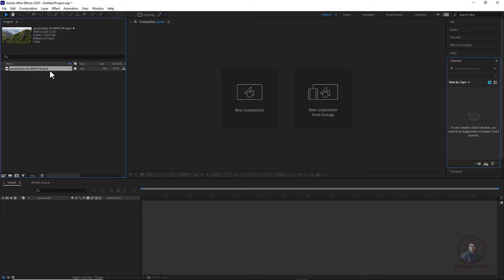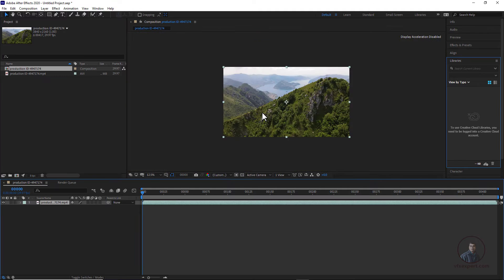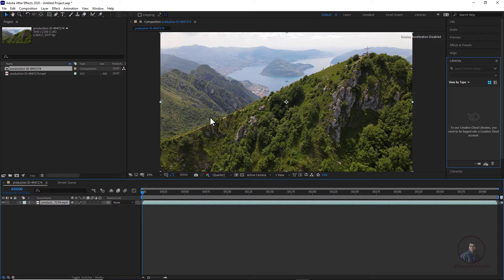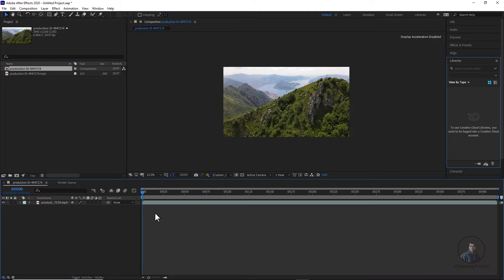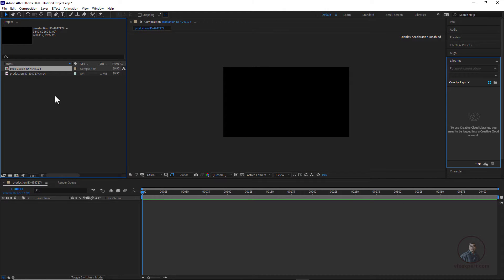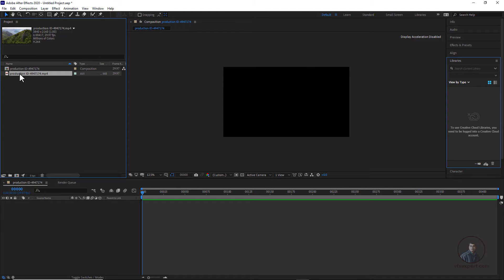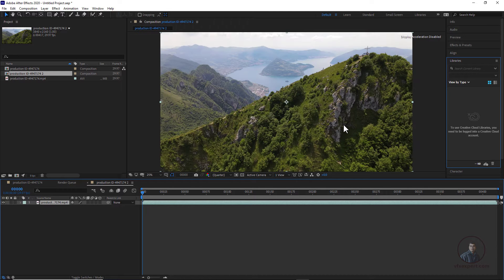First in After Effects we have to create a composition. Select your footage and just drag and drop it onto the new composition icon. That's one option. If you are not getting a new composition that way, simply select your video and drag and drop it onto the composition icon. Both options are the same — you can create your composition and put your video into it.